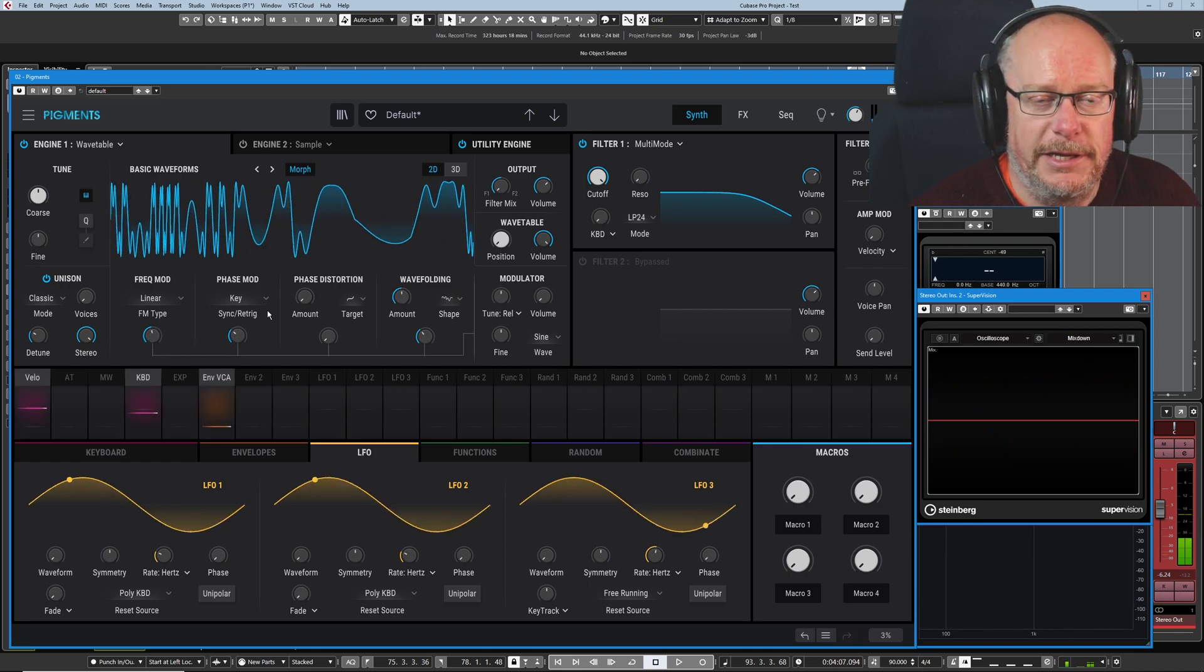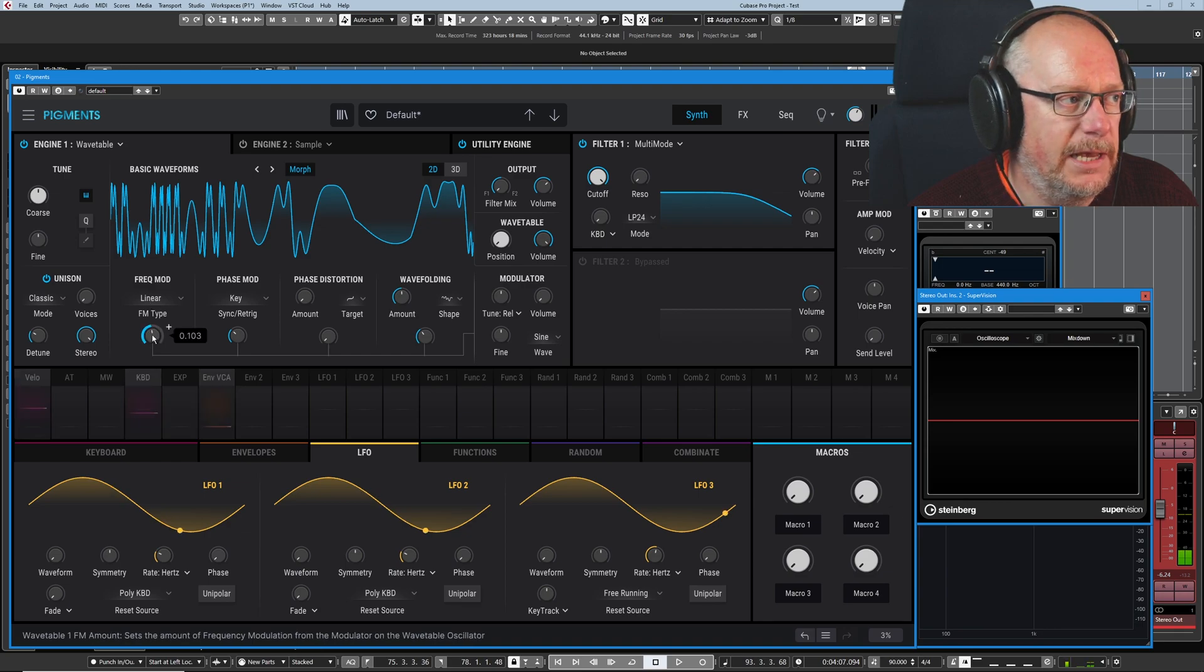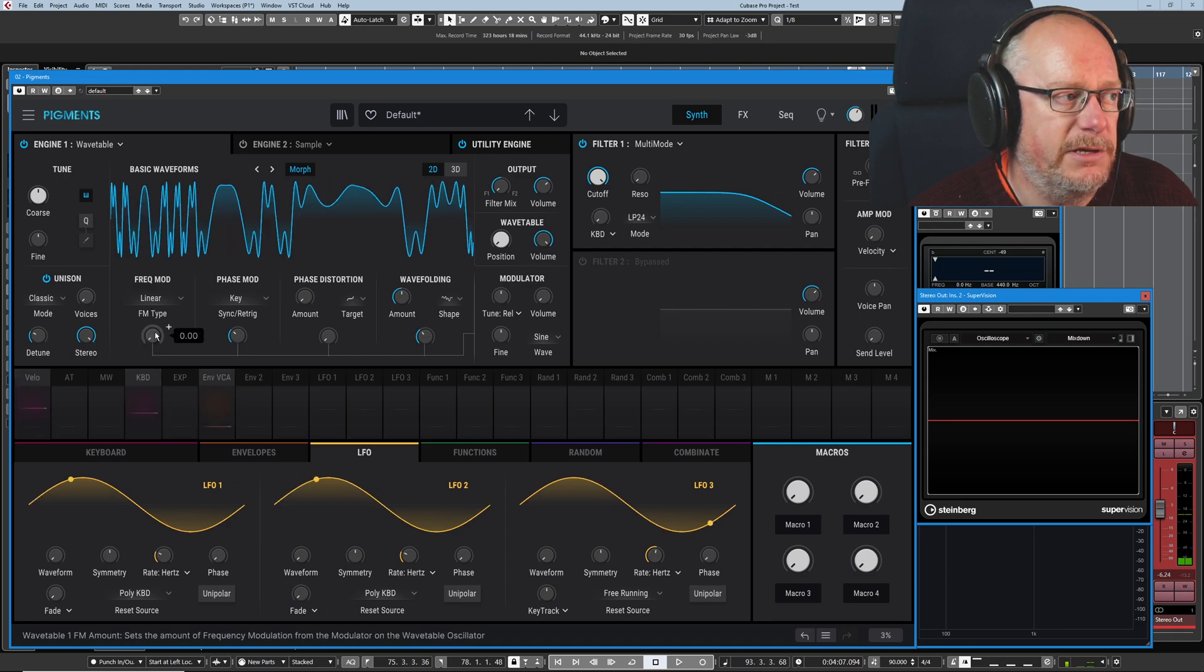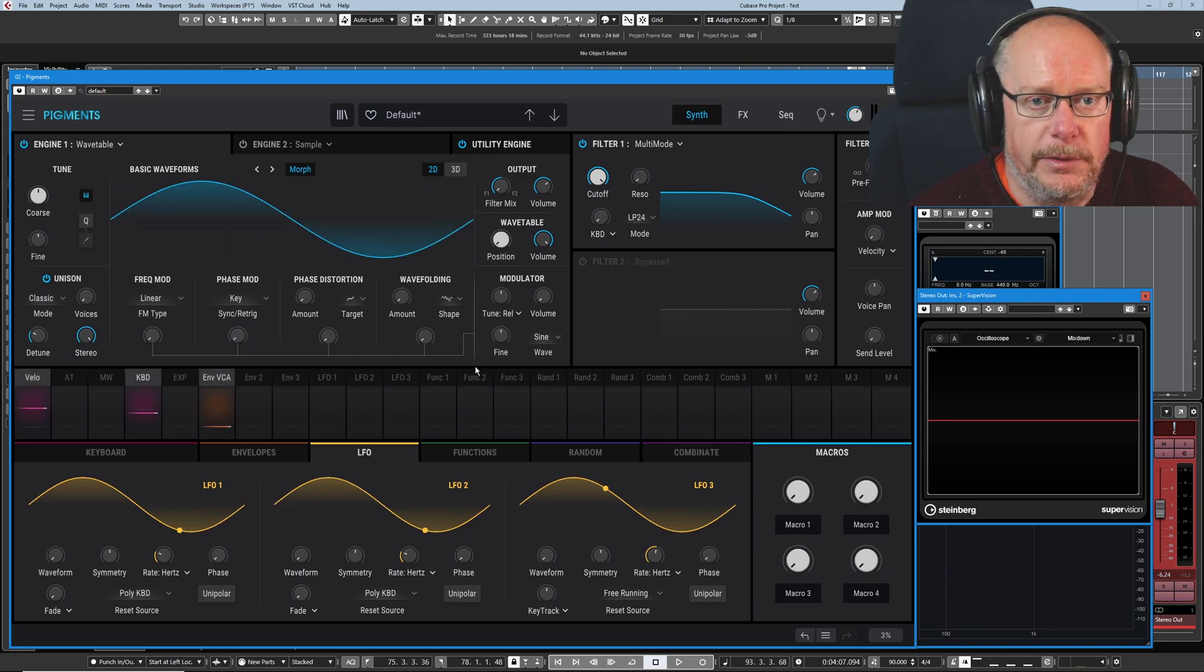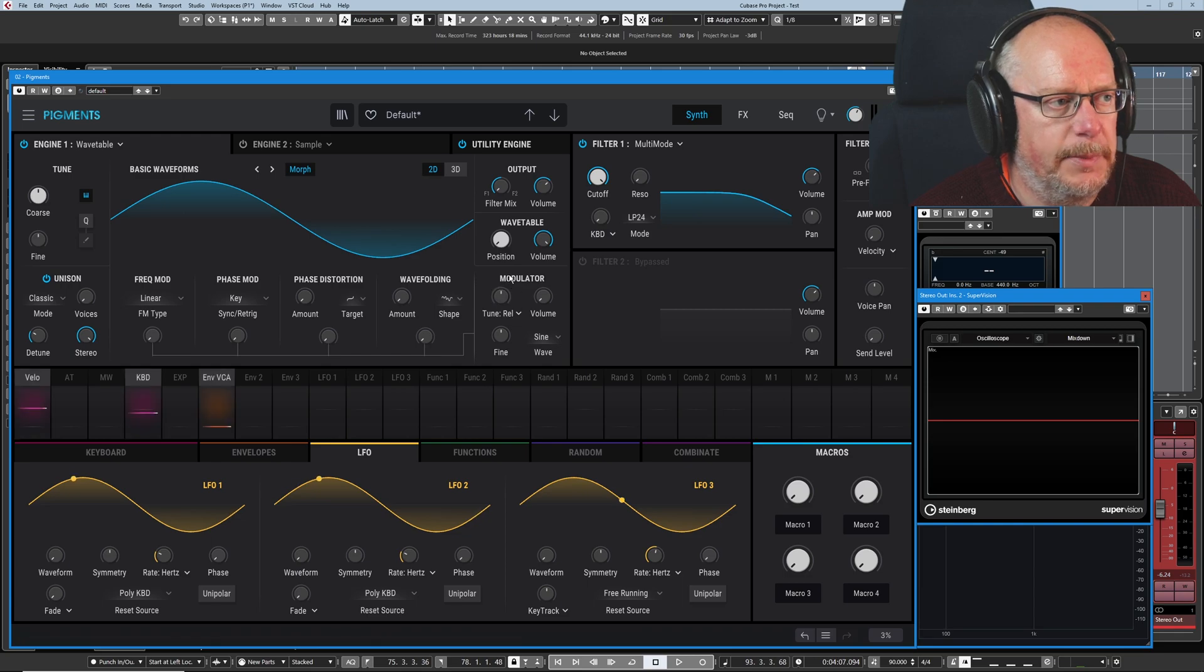And of course, there's absolutely nothing stopping you having all four together. It's going to get increasingly chaotic if you do. But you know, chaos isn't always bad.